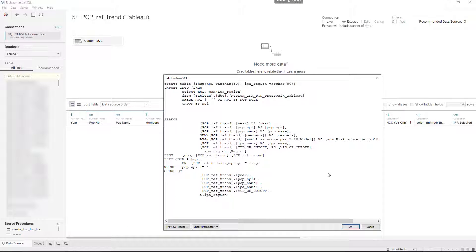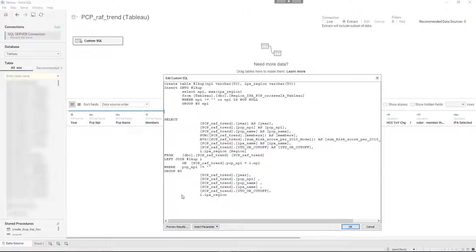You may be working inside of Tableau and trying to do a temp table or insert some kind of table so you can reference it later, whether it's going to be in a join or something like that. Tableau just doesn't support it.